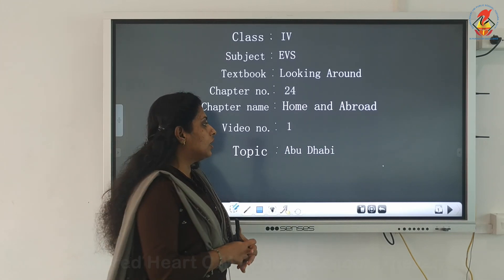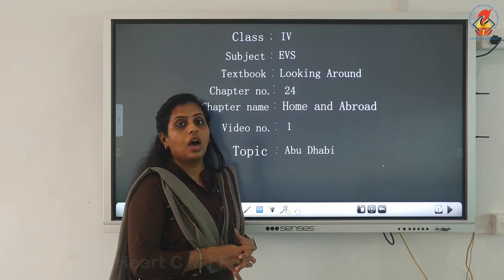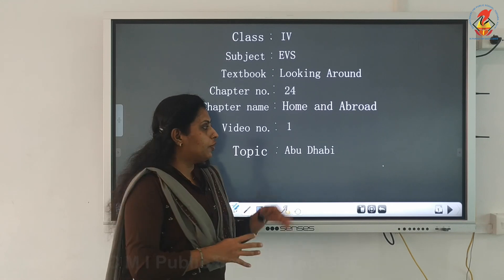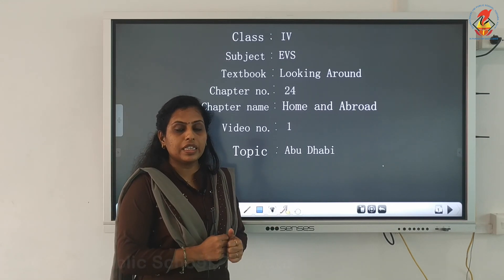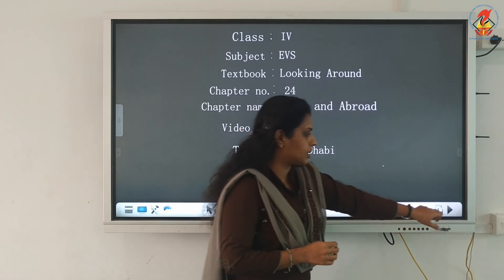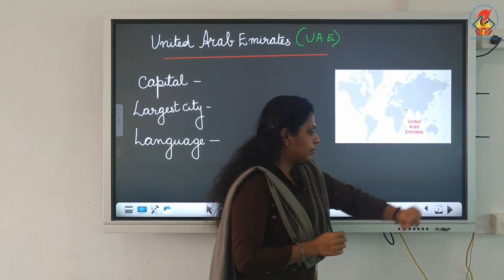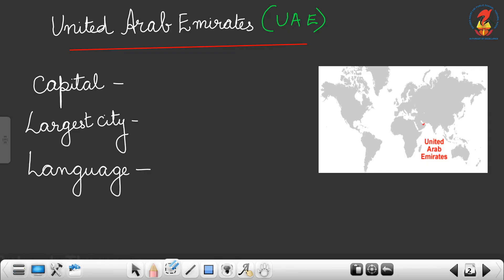In this chapter we will learn about Abu Dhabi. Before knowing about Abu Dhabi, let us know about the country first — that is United Arab Emirates, or UAE. If you look at the world map, you can see the different continents here, and UAE is situated in the Asian continent.